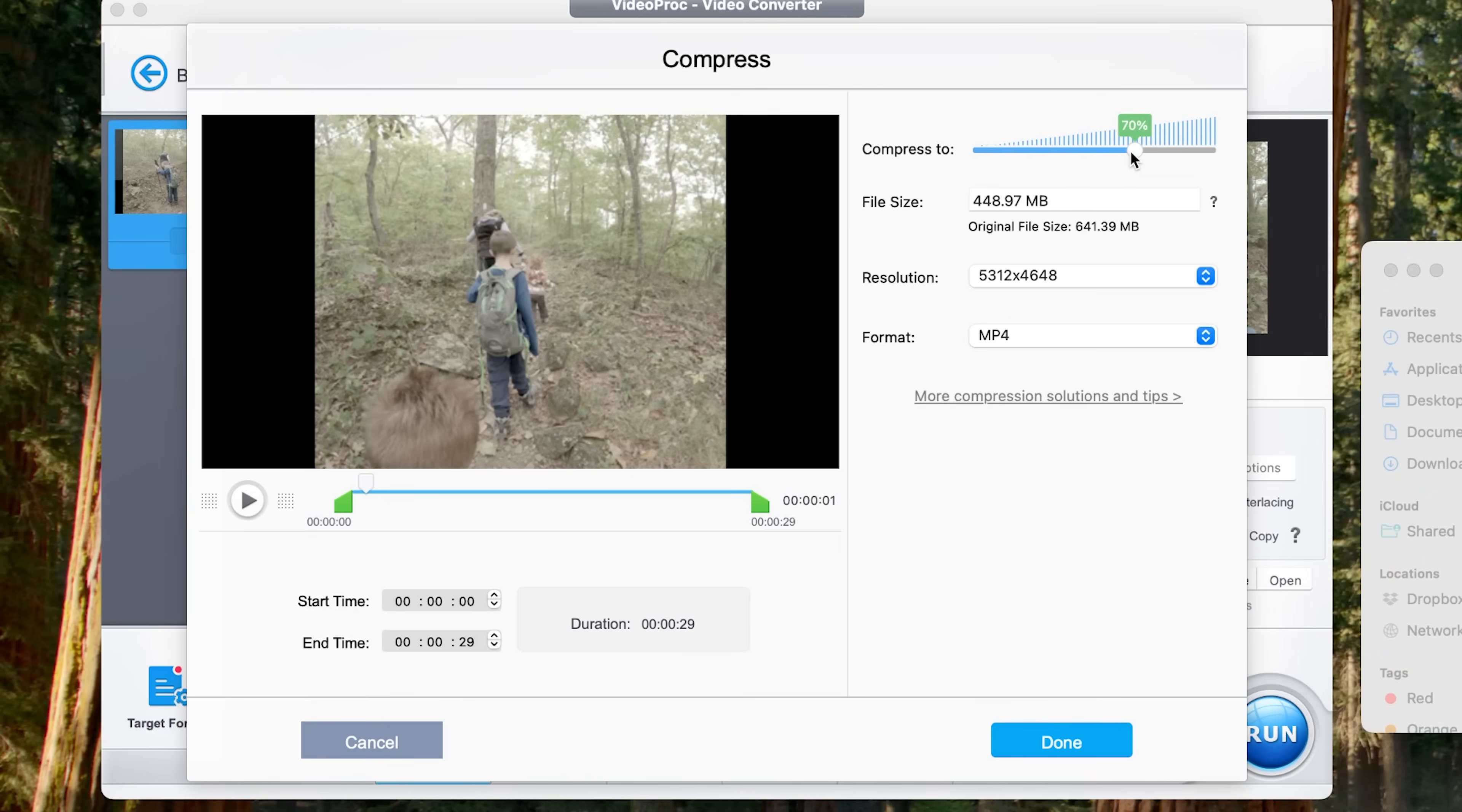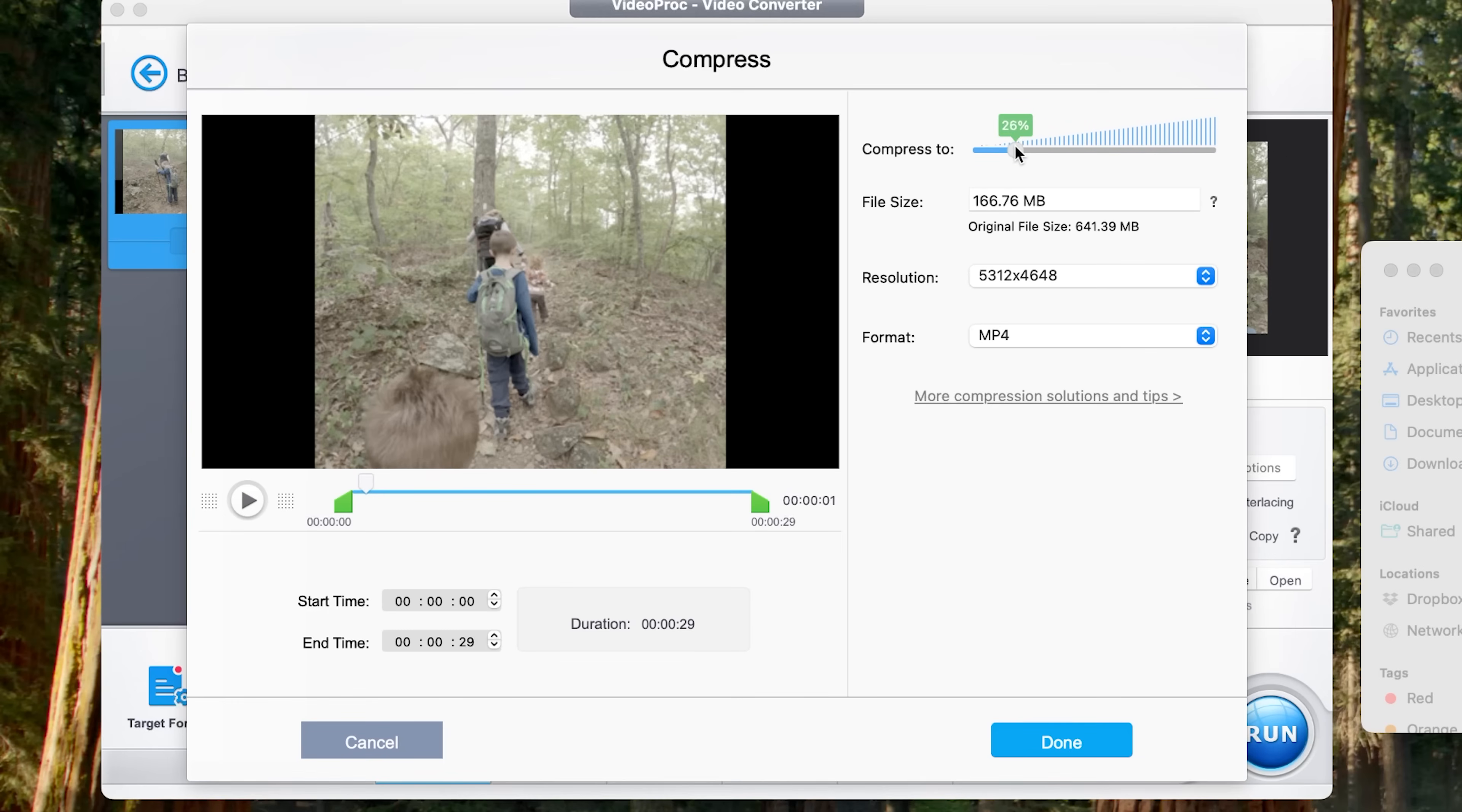So up here is 100%. This is our original starting size. But I'm going to go all the way down here to 20. And if you look, 20% takes us from the 641 down to about 128. But as you notice, our resolution is still 5.3K and our format is going to be MP4.